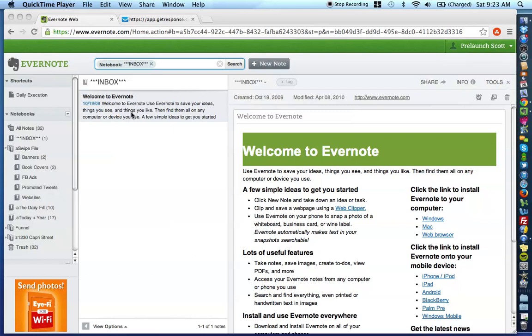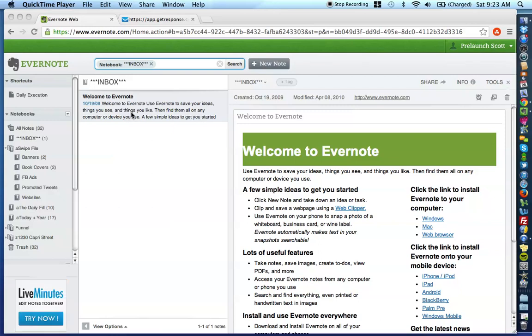If you don't know what a swipe file is, what it is in simple terms is a space where you can go and reference if you're creating marketing and you want to use your swipe file as inspiration.